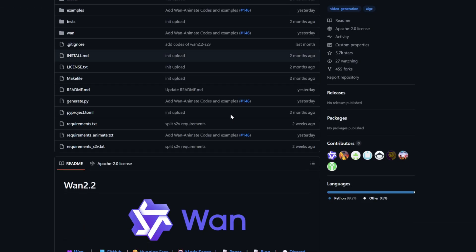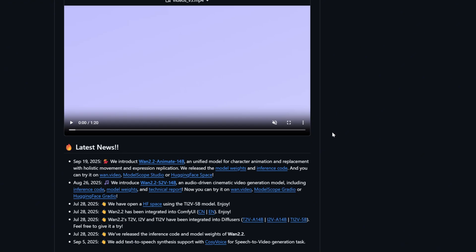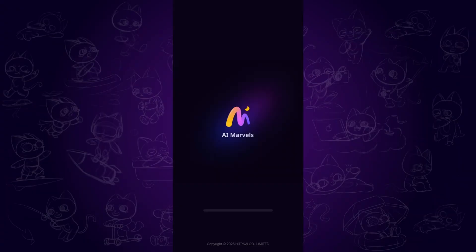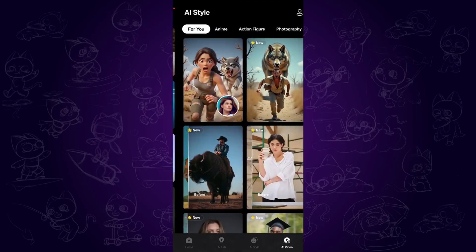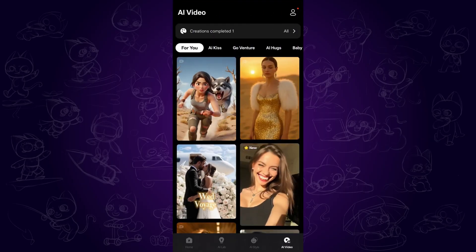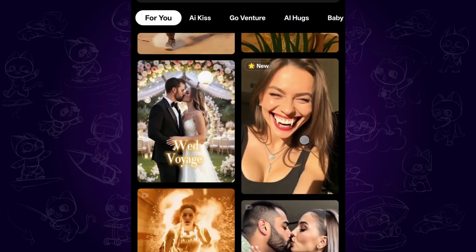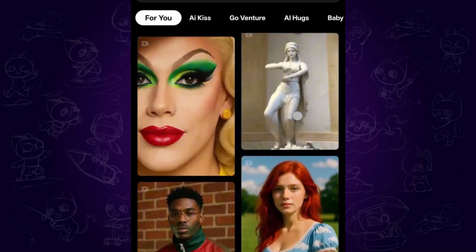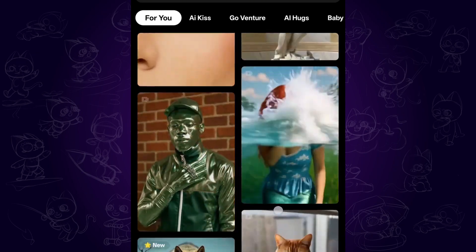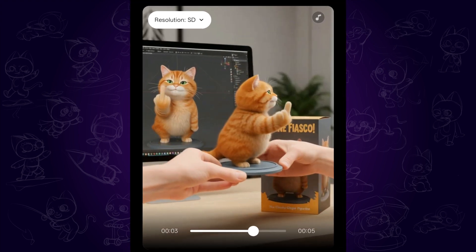They also provide model weights on GitHub and Hugging Face for a local environment — feel free to explore it yourself. And if you are interested in creating the latest and trending AI videos on mobile devices, playing around with AI Marvels is a wonderful option. There are dozens of incredible AI video templates to choose from — very convenient for everyone.